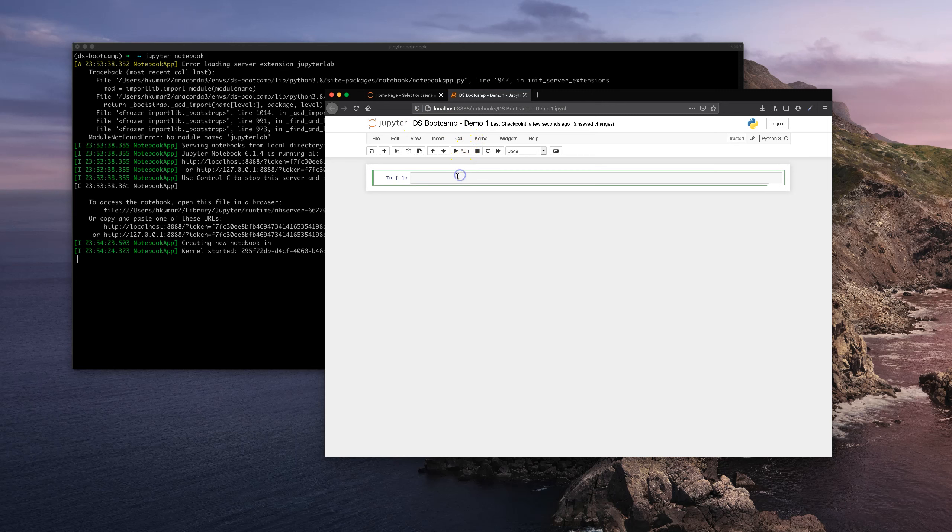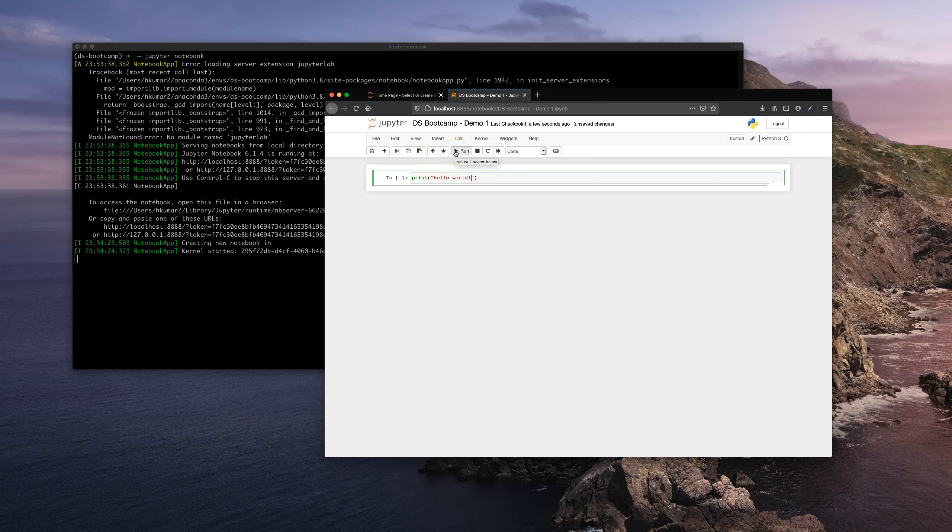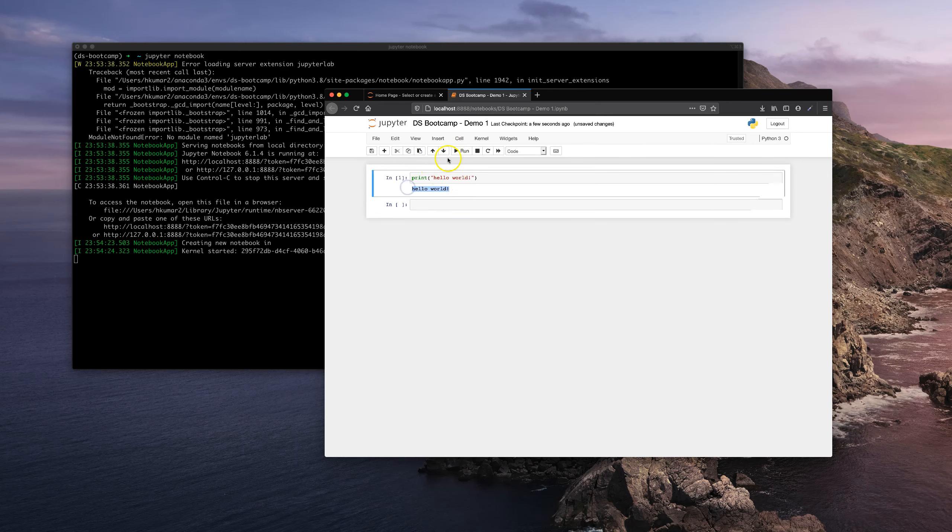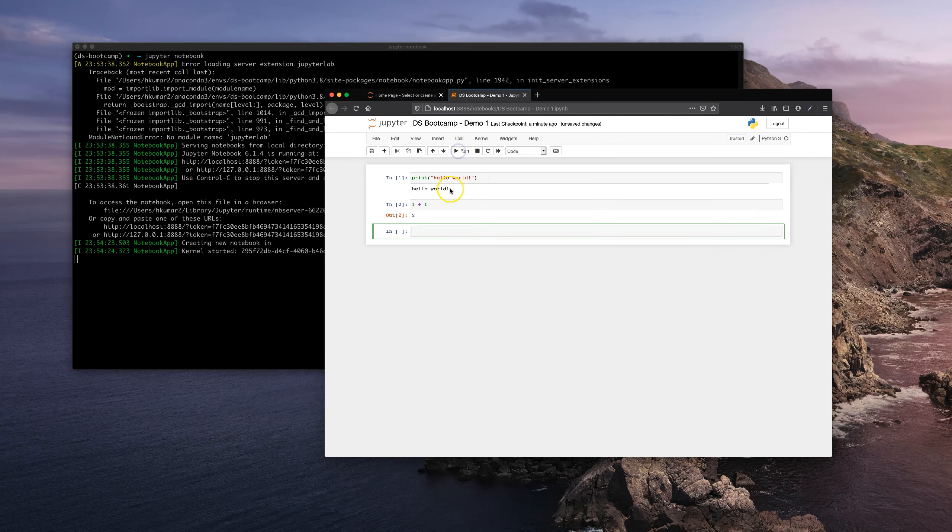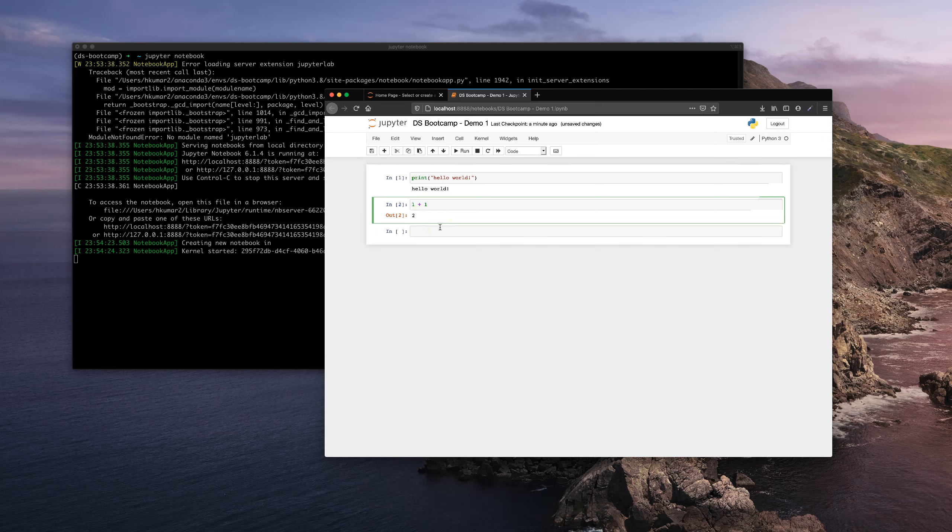And these things are called cells in the notebook. You can type in anything here, just regular Python stuff. Type in print 'hello world' and you can come here and press Run and it's going to run it. If you're typing in a lot of commands in these cells, like 1 plus 1, and then you run it again, it gives you 2.